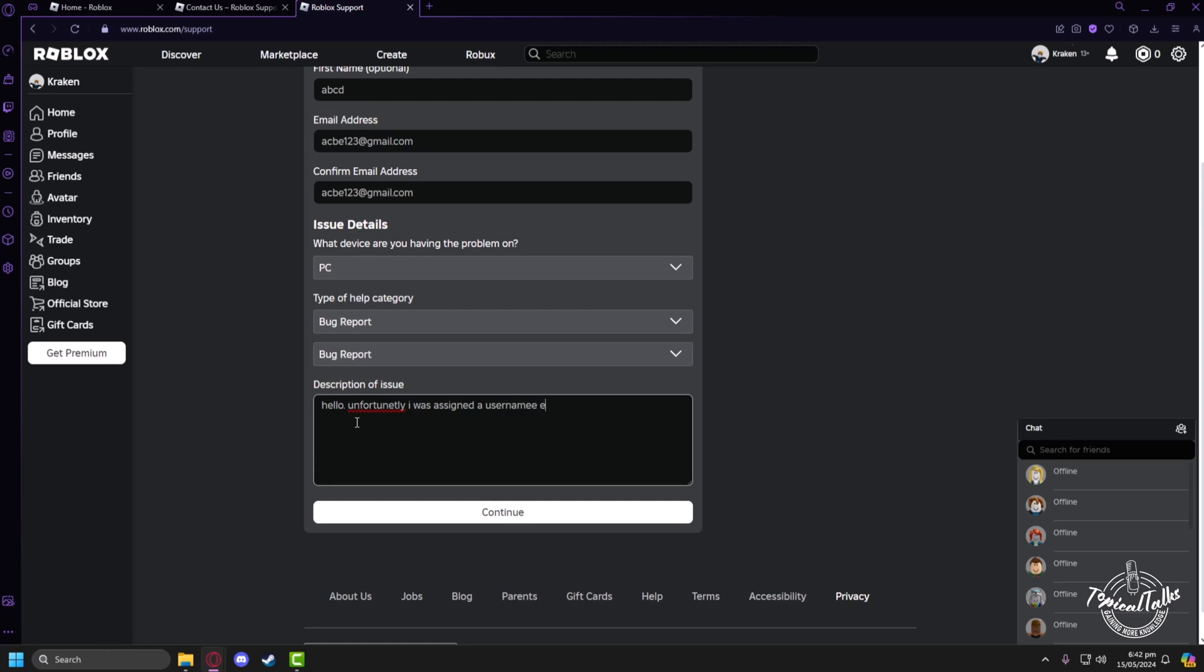Because it is randomly assigned and only from the support of Roblox it can be changed, so I'll just write: please provide me with a different color.